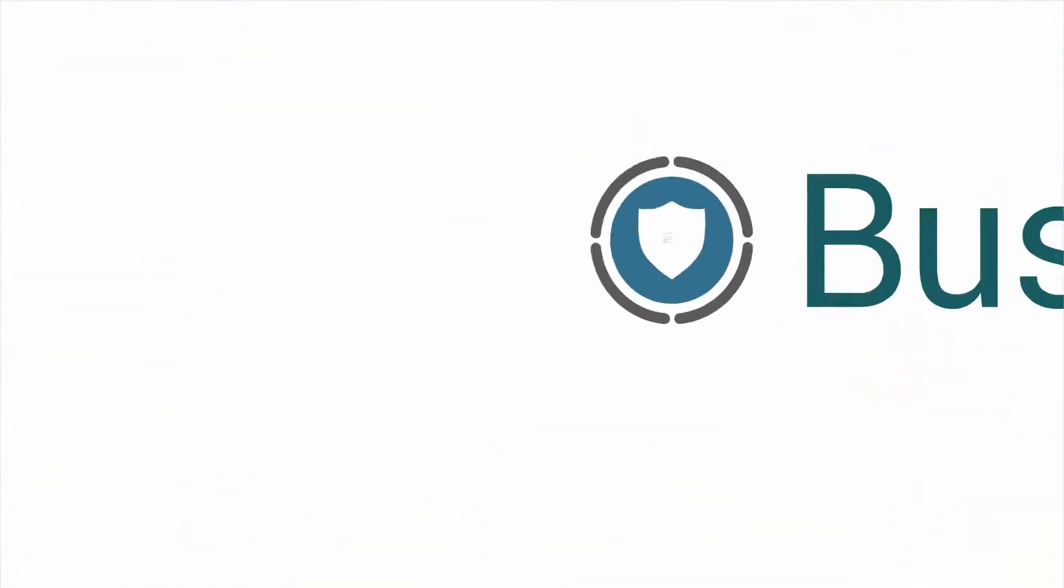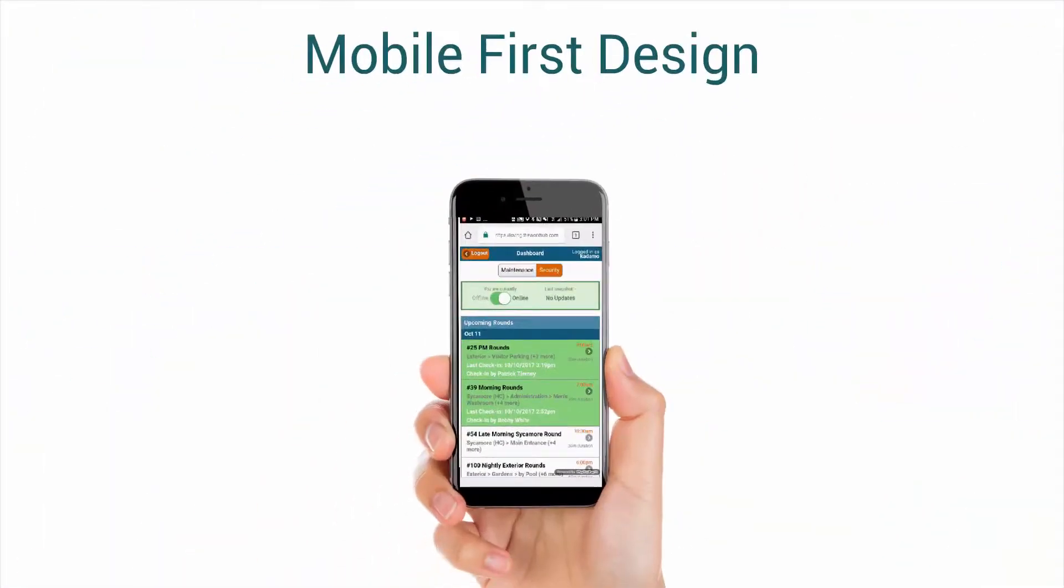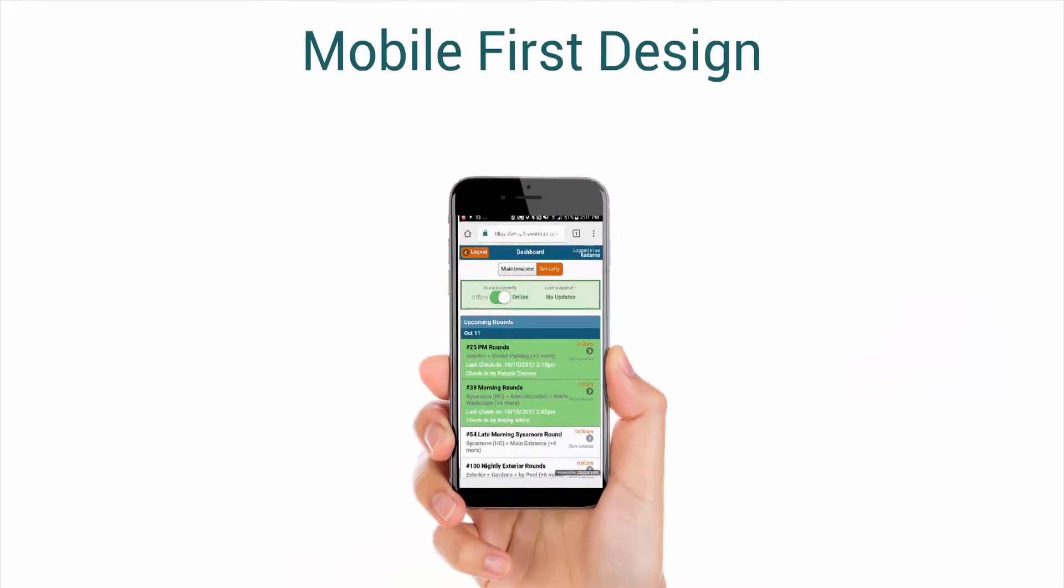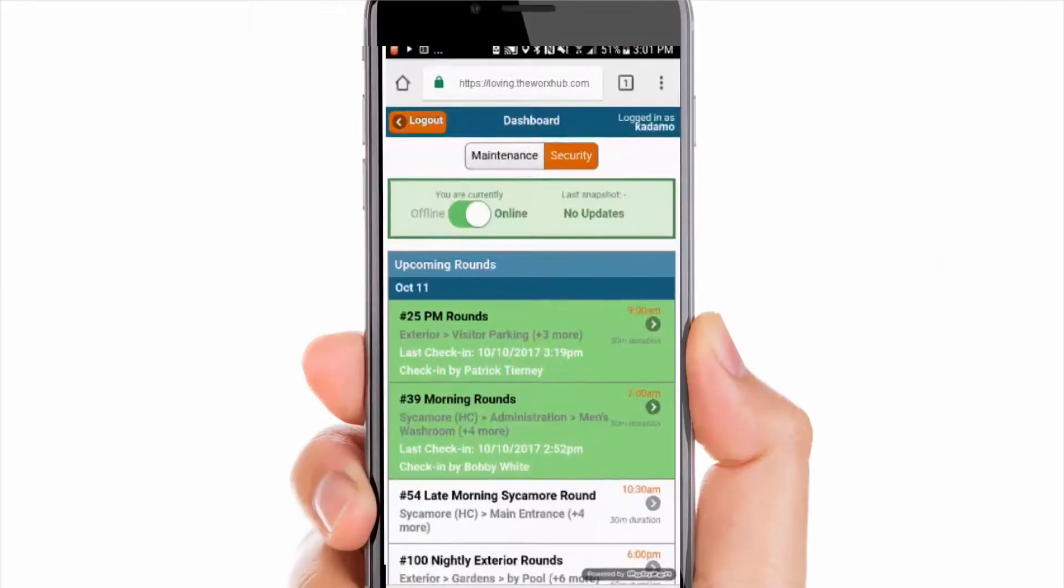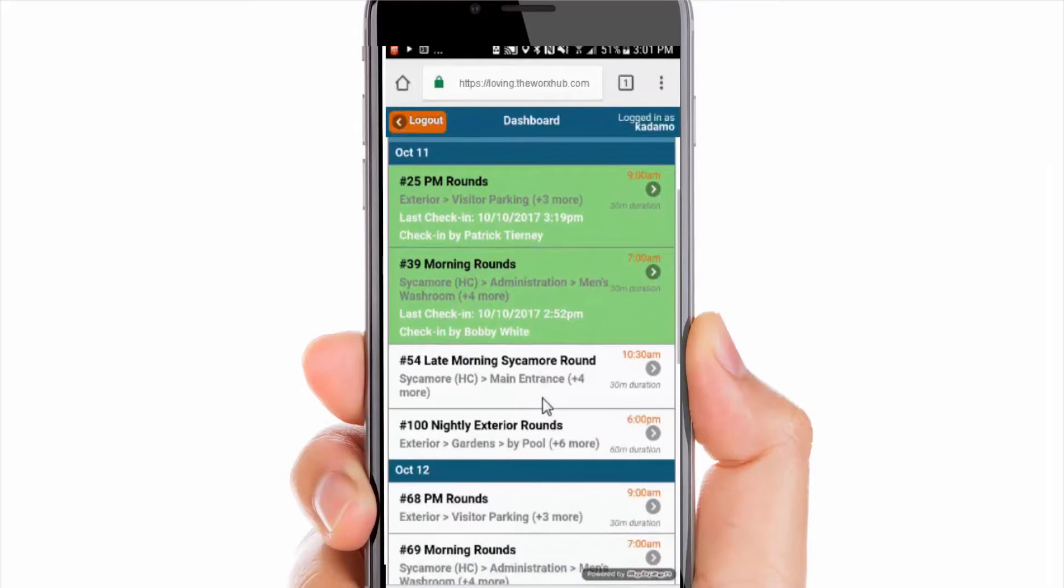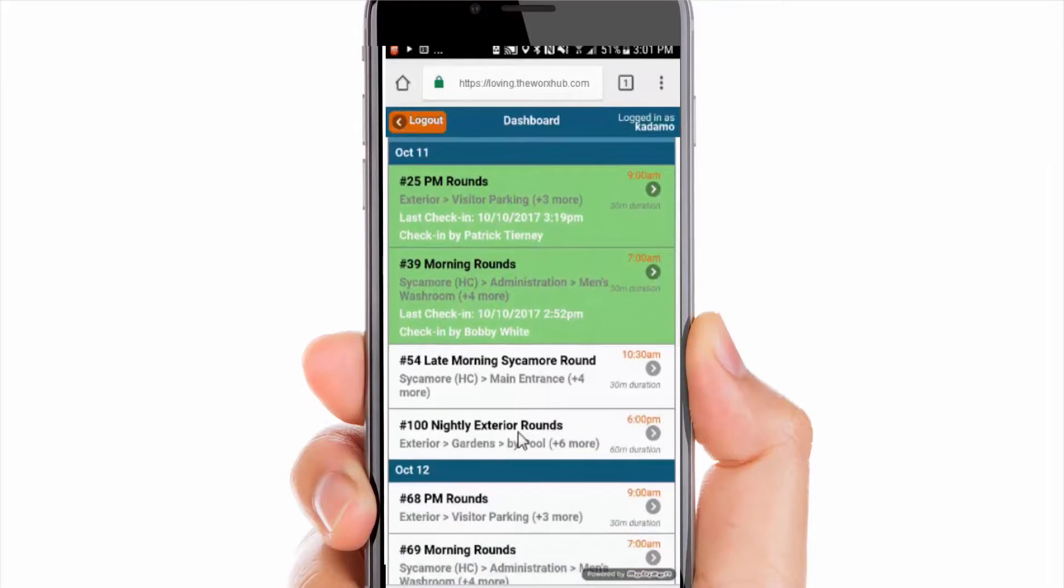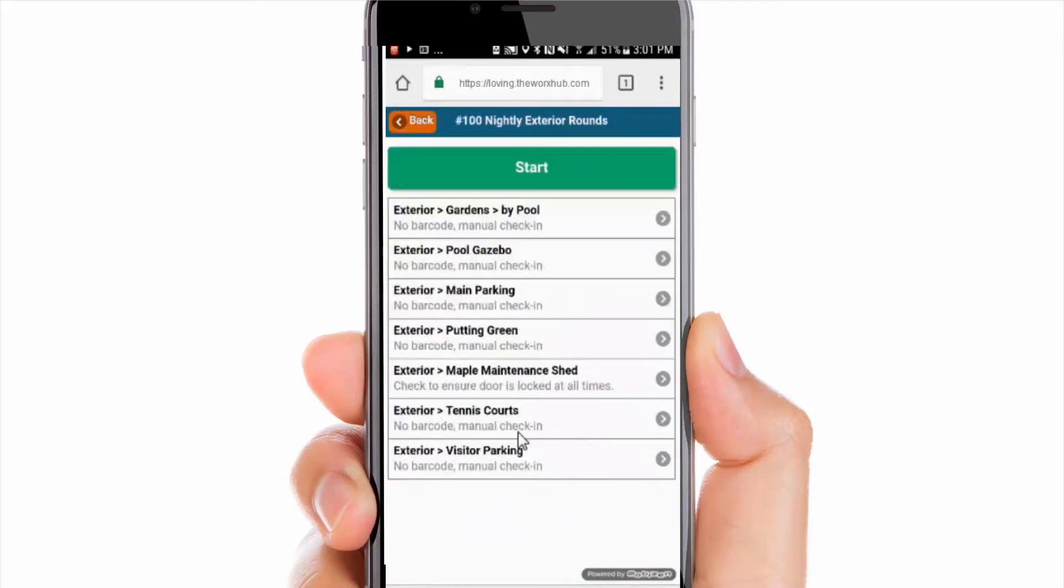Our mobile-first approach ensures your security staff have all the information they need at all times. By using any iOS or Android phone or tablet, staff can easily step through a security round and all required checkpoints along the way, capturing rich details in real time.